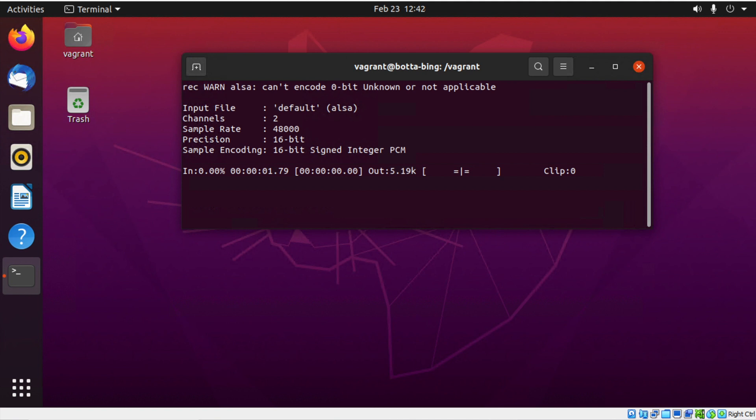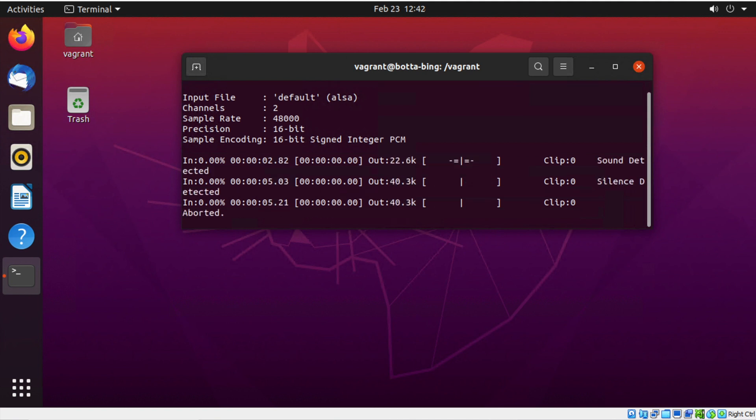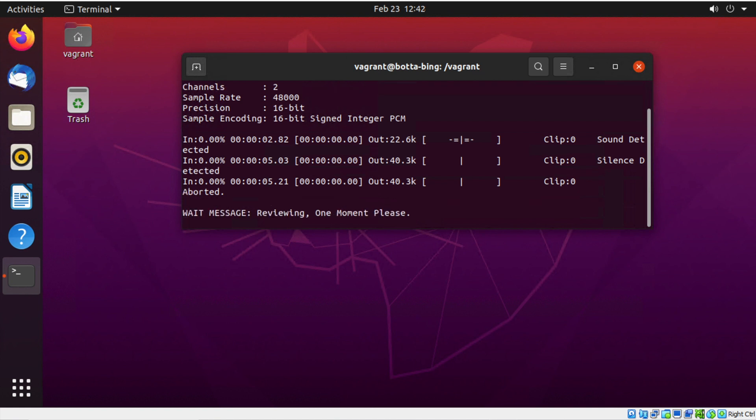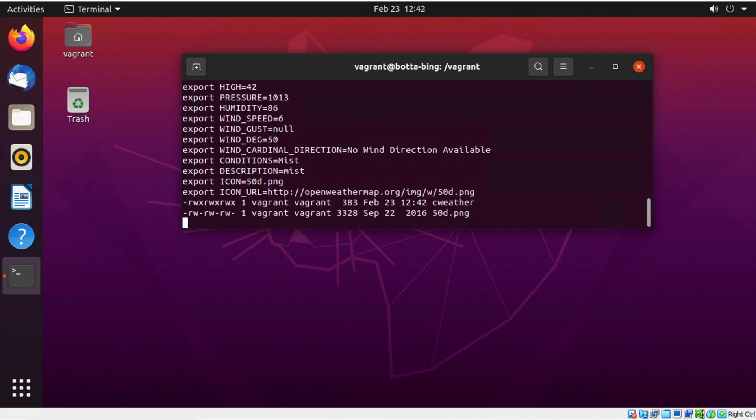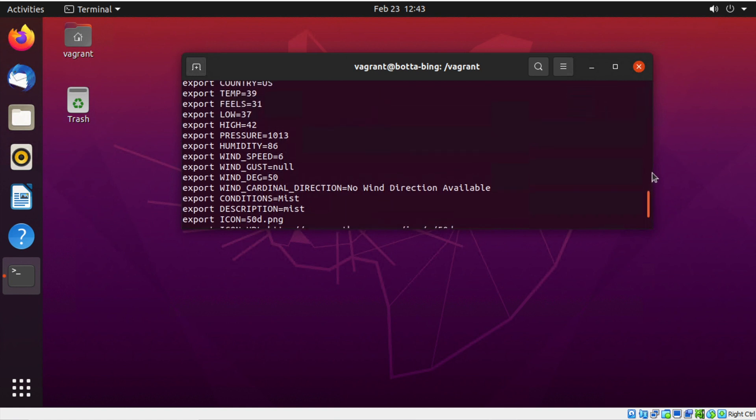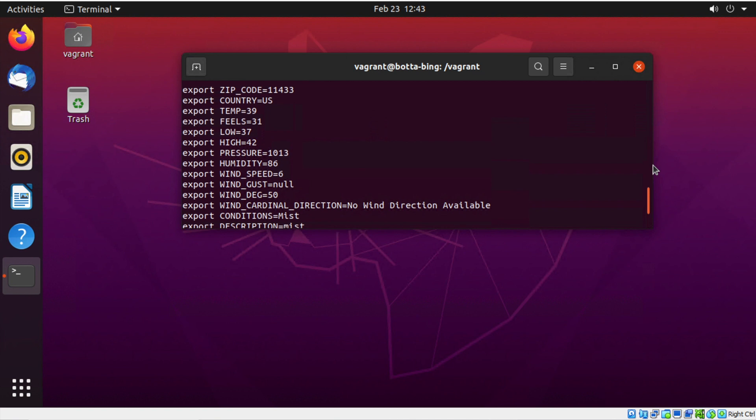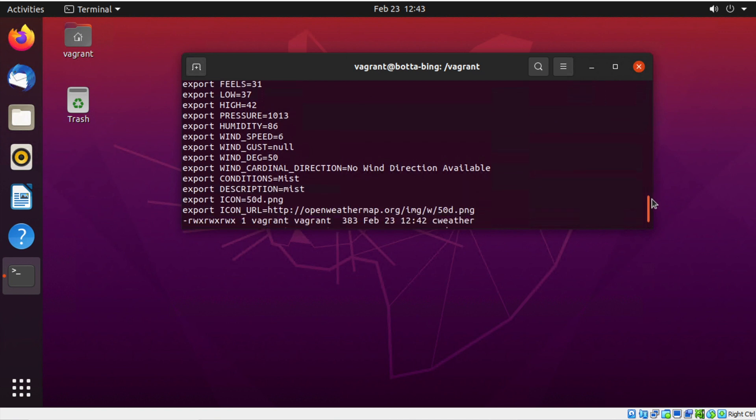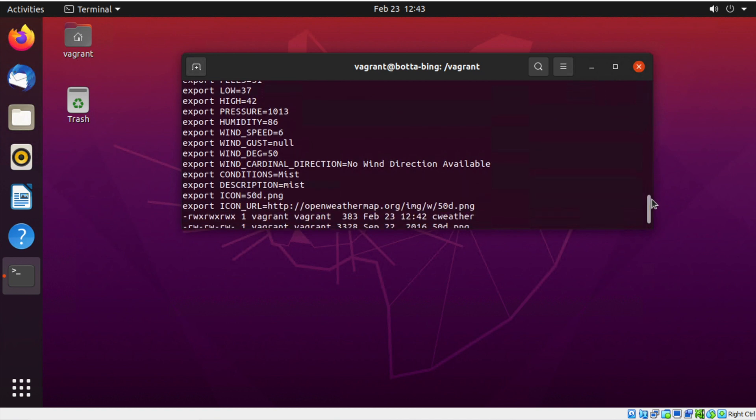Computer, what's my weather? The current weather for zip code 11433 is as follows: the current temperature is 39 degrees Fahrenheit, but it feels like 31 degrees Fahrenheit. Winds are from the north direction. Wind speed is 6 miles per hour, and wind gusts are at no miles per hour. The high temperature for today is 42 degrees Fahrenheit with a low of 37 degrees Fahrenheit. The conditions are mist with a humidity of 86 percent. The barometer, or rather the atmospheric pressure, measures 1013 bars. Please dress accordingly.